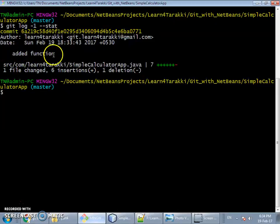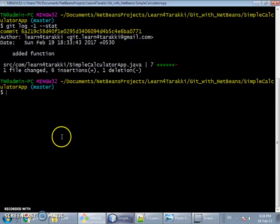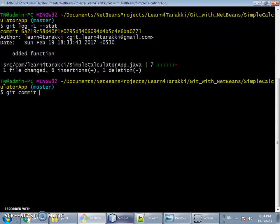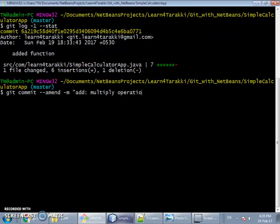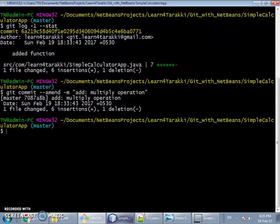Our objective now is to modify this message 'added function'. To accomplish this we can use the command line or NetBeans. Using the command line, we run 'git commit --amend -m' followed by the new message, for example 'add multiply function'. By using the '--amend' flag we are able to change the commit message.